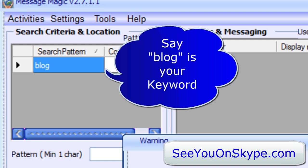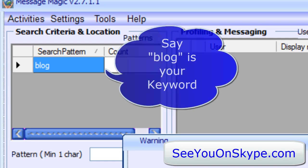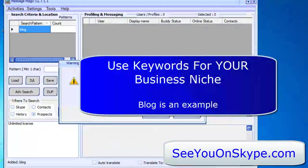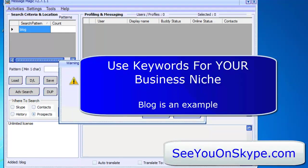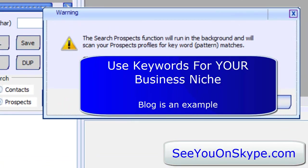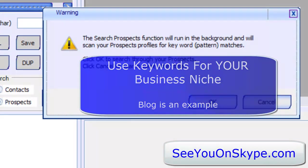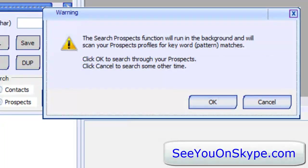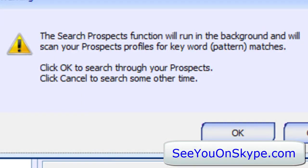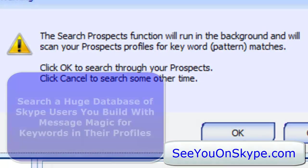If somebody is looking for people who have ever used the word blog in their profile, that's what this search will find. So it's searching the database. Search prospects function will run in the background and will scan your prospects profiles for keyword pattern matches.